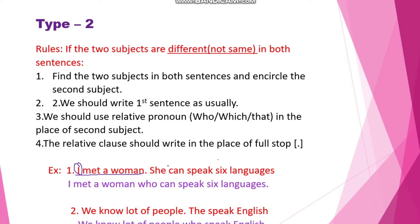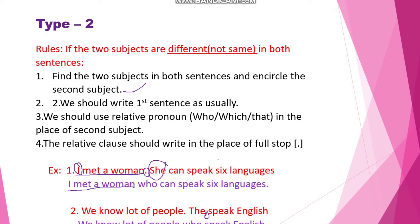Example: 'I met a woman. She can speak six languages.' Here the first subject is 'I' and the second subject is 'she' — they are not the same, so it belongs to Type 2. Write the first sentence as usual: 'I met a woman,' then replace the second sentence's subject 'she' with the relative pronoun 'who', and write the rest of the predicate. Answer: 'I met a woman who can speak six languages.' This is the right answer.